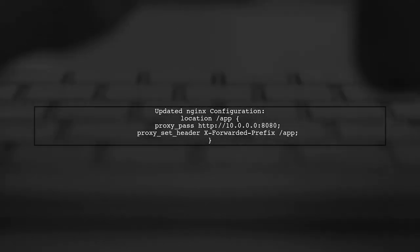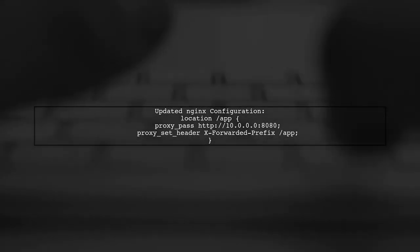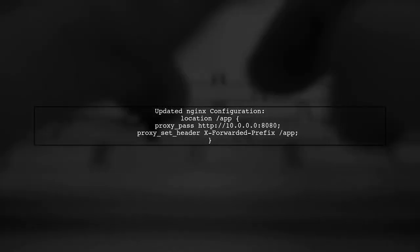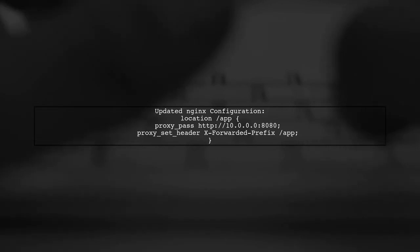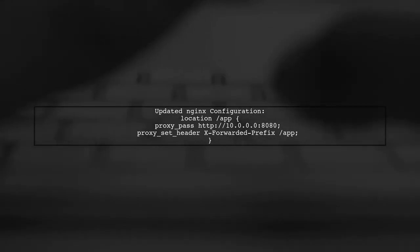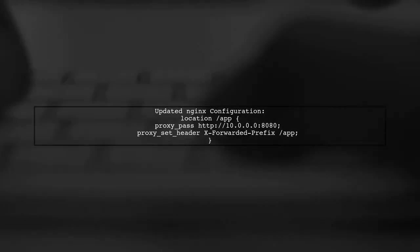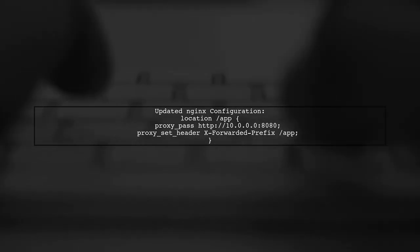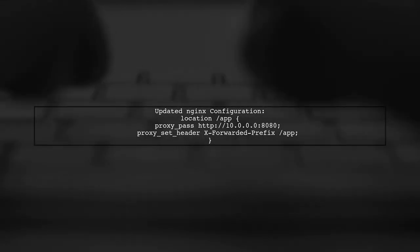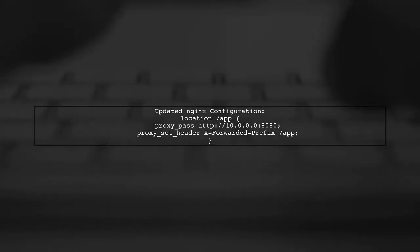Next, we need to modify the Nginx configuration to include the correct headers. Specifically, we should add the X-forwarded prefix header to inform the application about the base path.